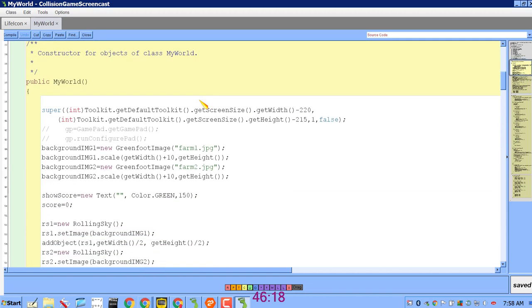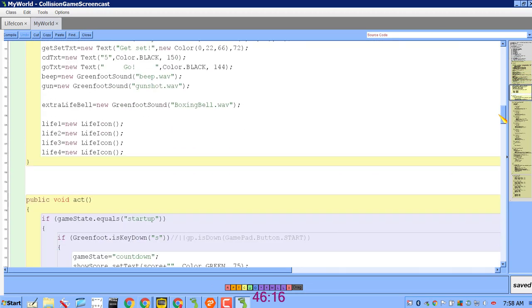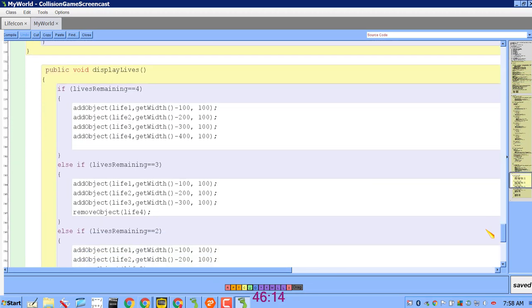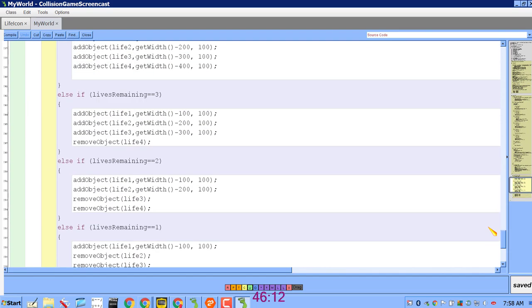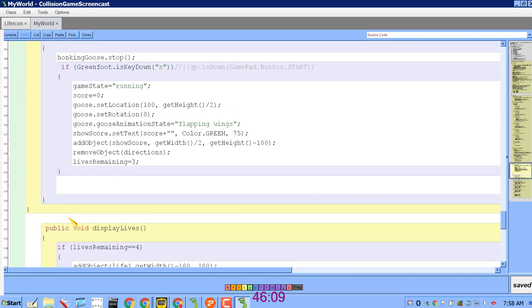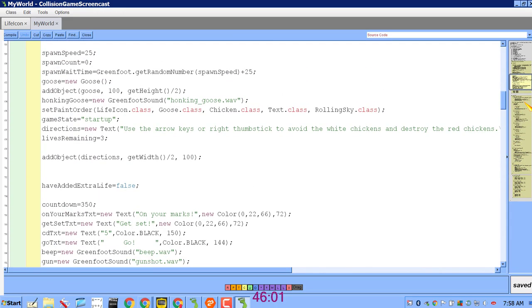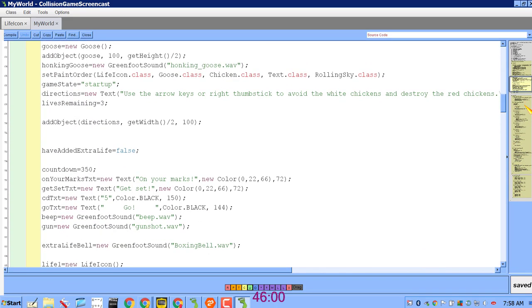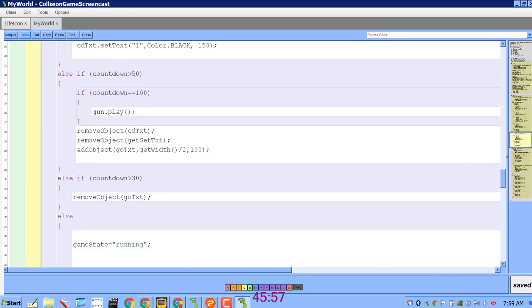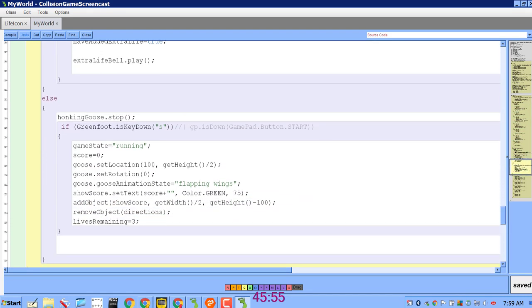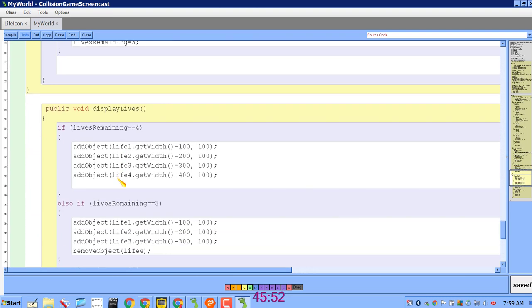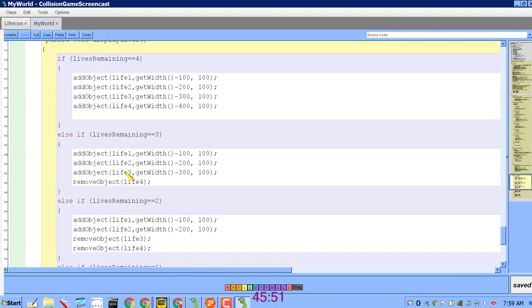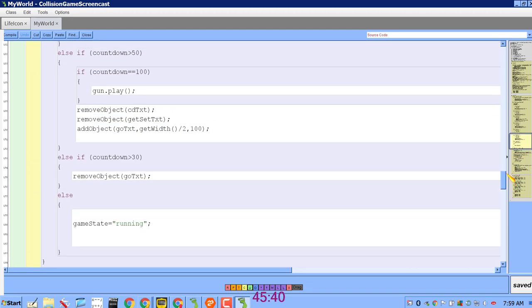So then I made a method down at the bottom after the act method and it's called displayLives. Now you may remember that I have a variable called livesRemaining that basically keeps track of how many lives there are left in the game. So if you go down and look at my displayLives, it's nothing but a big if statement that checks to see what the value of lives remaining is and displays the appropriate LifeIcon objects based on that.